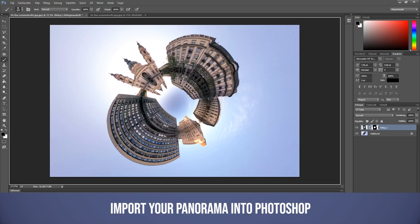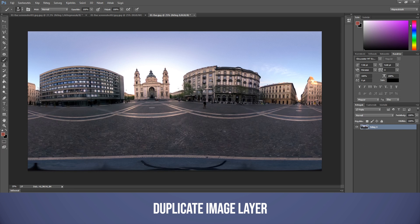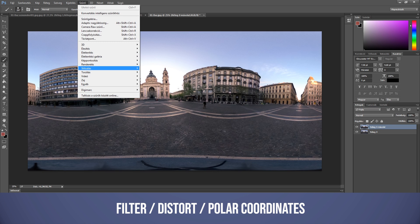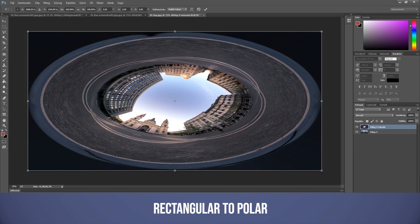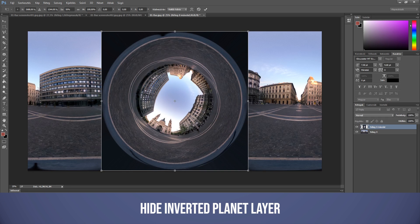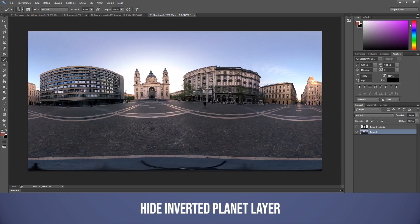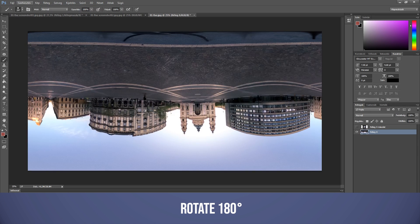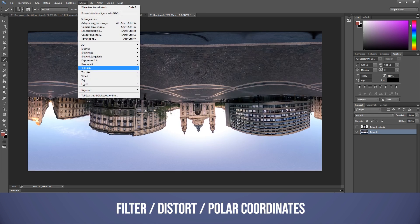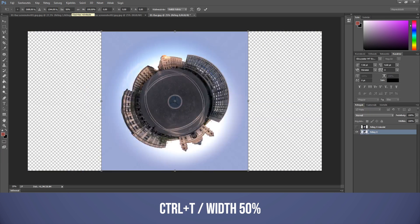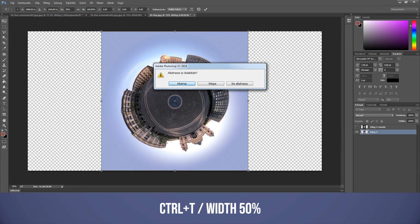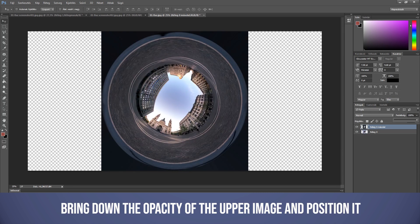I import my original spherical image, duplicate the layer, and distort the upper layer first. I make a round image out of the rectangular one using polar coordinates. It looks a little bit weird first, but when I scale down the width to 50%, it looks okay. Now I hide this layer and rotate the other image. When it's upside down, I distort this image like I did before. After reducing the width, now I get a normal little planet. I continue with the same masking process to mix these images.